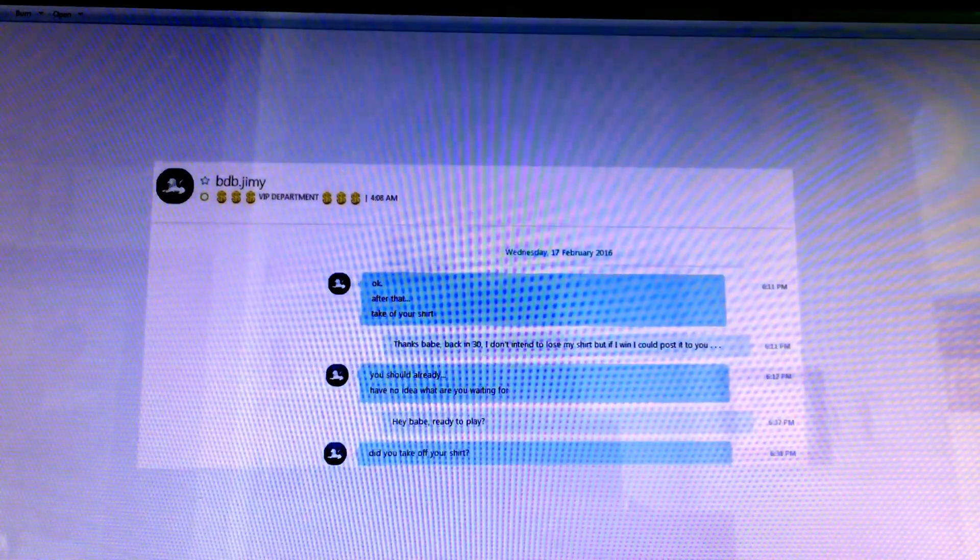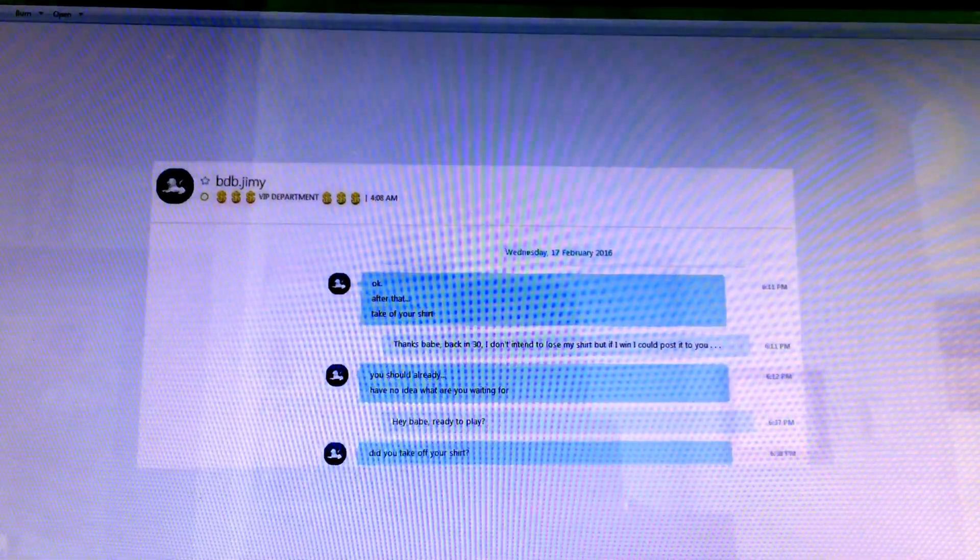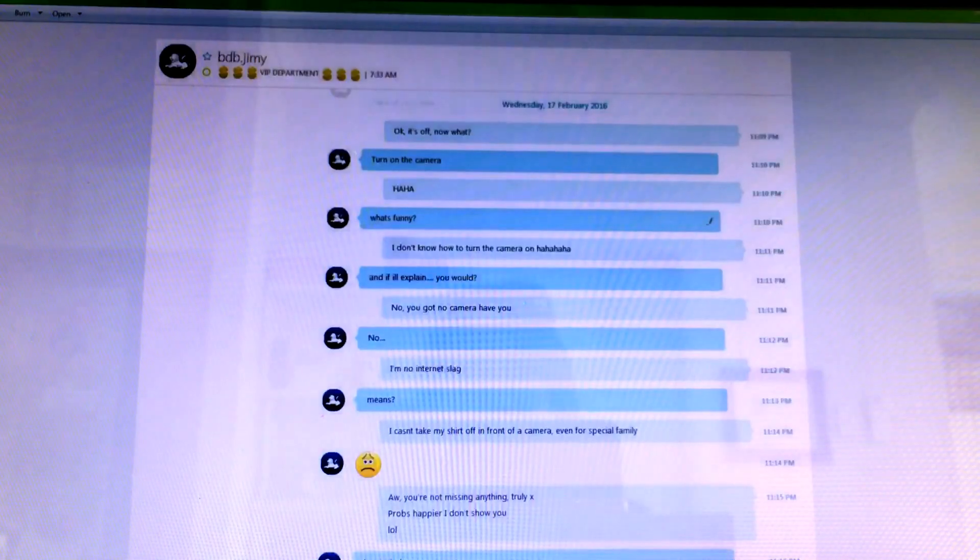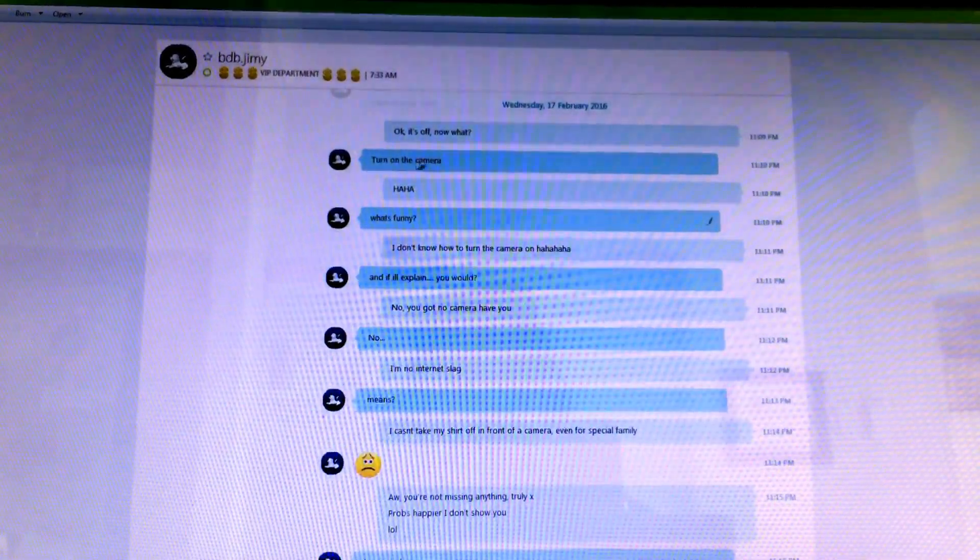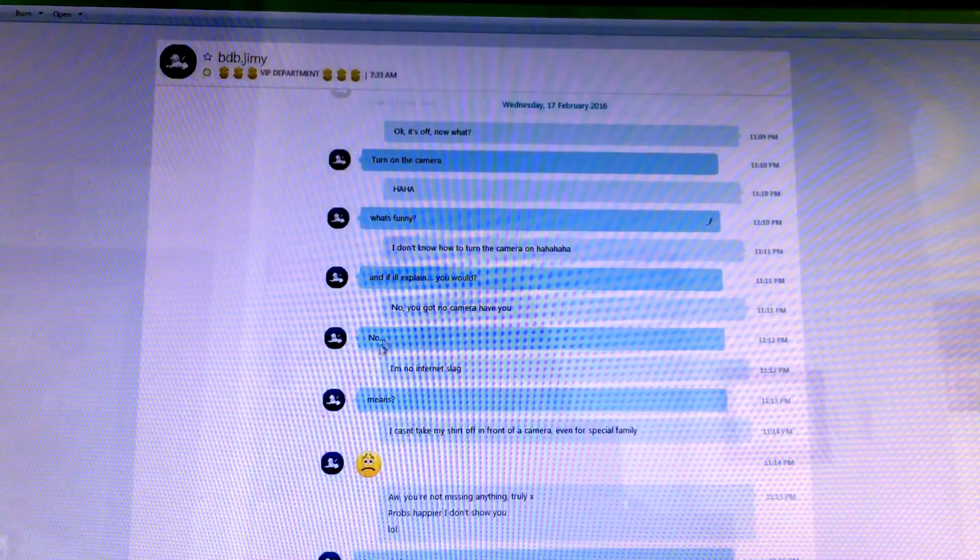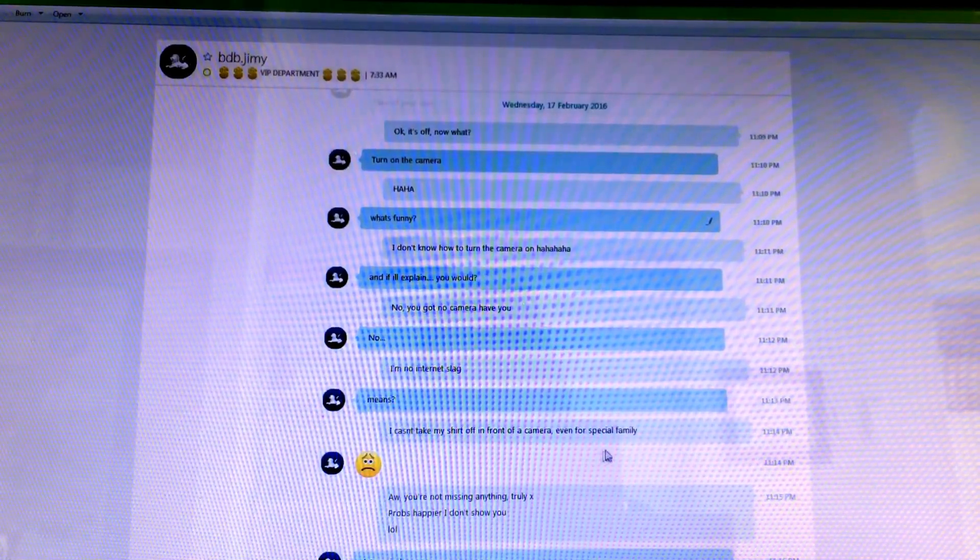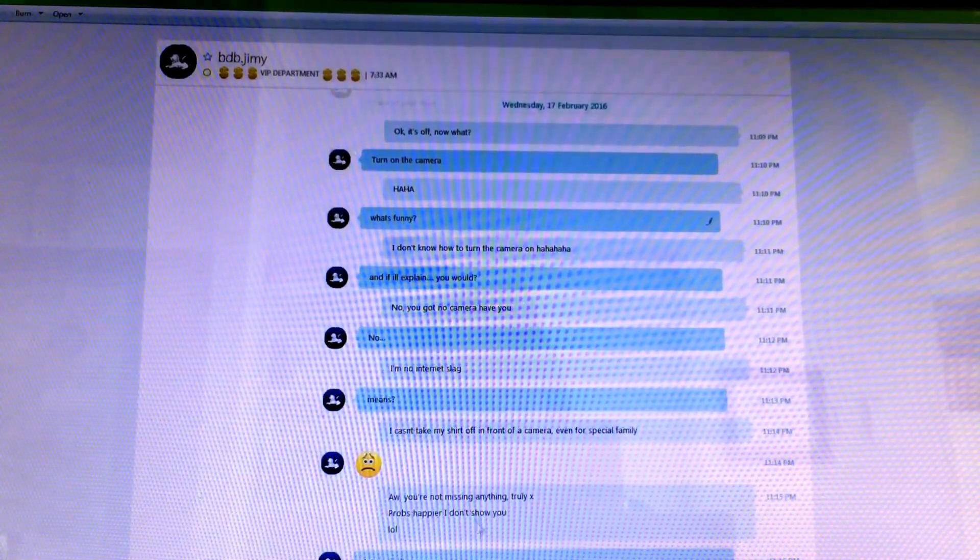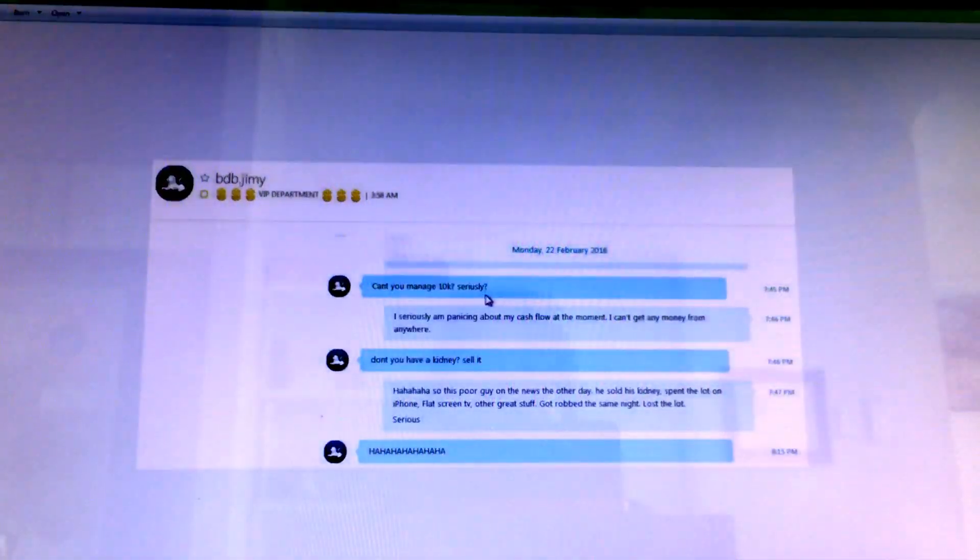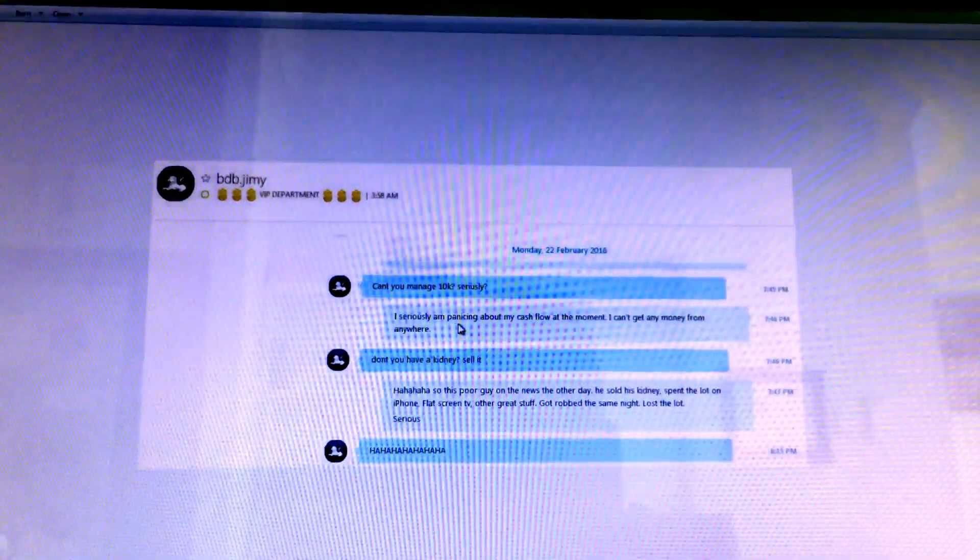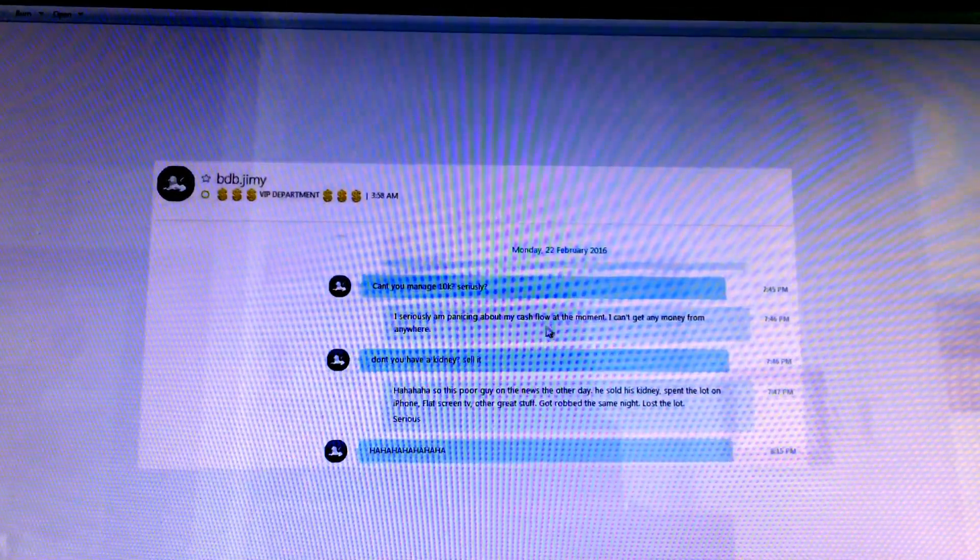Yeah, did I take my shirt off? No, I never take my shirt off. And then he says, turn on the camera. Nice one. I am no internet slag. I can't take my shirt off in front of a camera. Oh, fool.